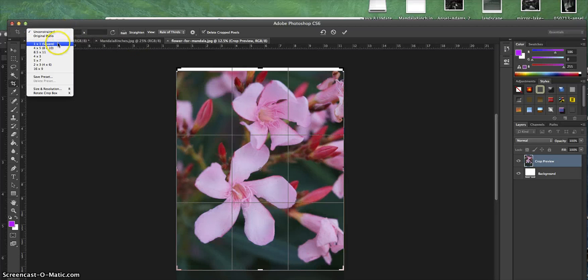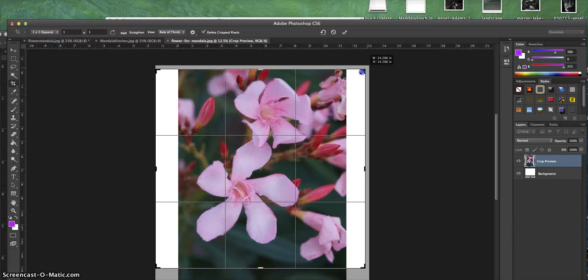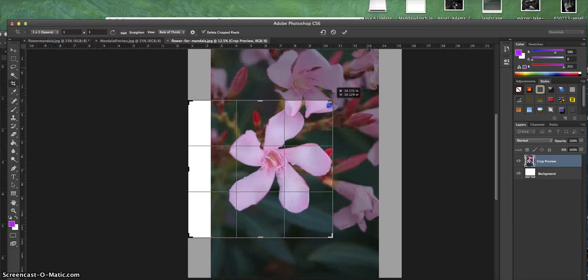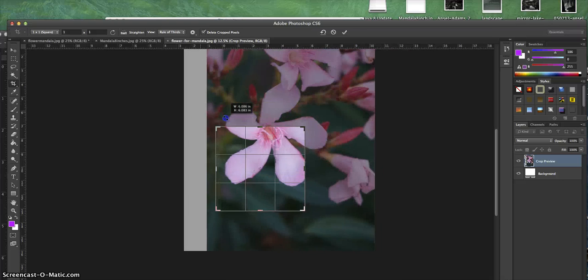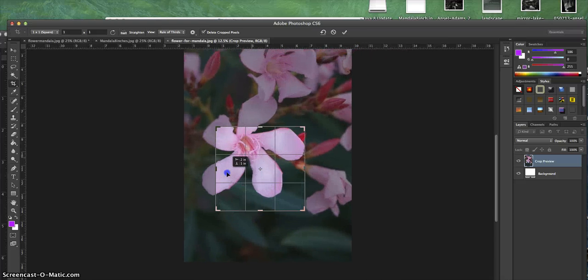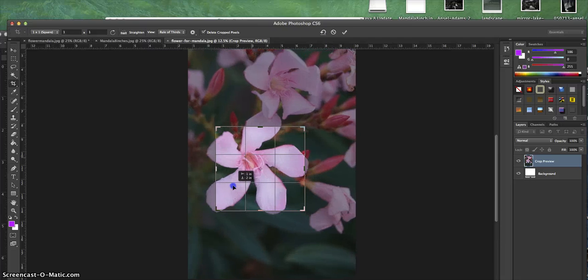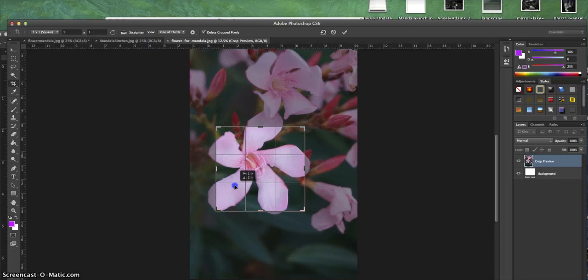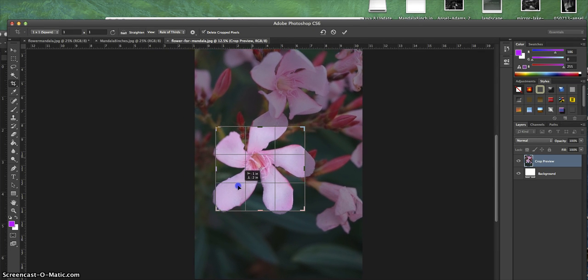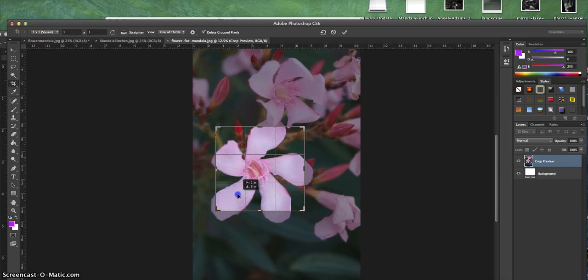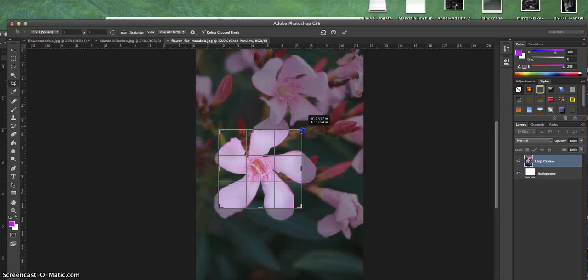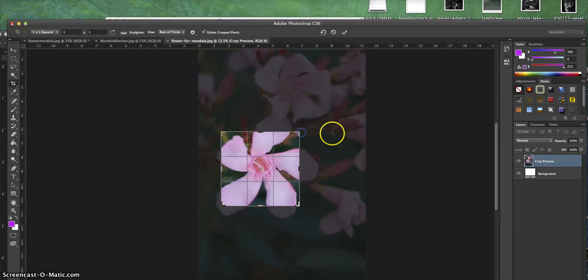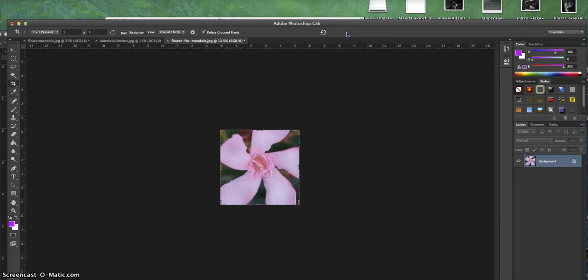But for this purpose, we're actually going to do a square, so we can change it on the top left-hand side to 1 by 1 square. From there, I'm going to scooch it around to a specific area that I want to crop to. I want to make sure to crop at least one side, maybe two sides, to make a really interesting geometric character when I do my mandala. After I've done the crop, I'm going to press check.